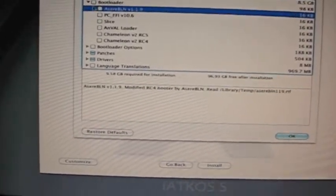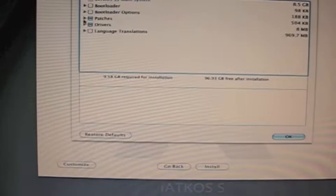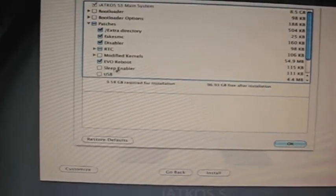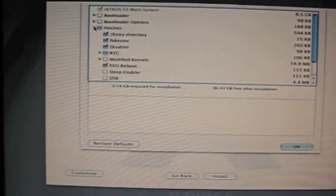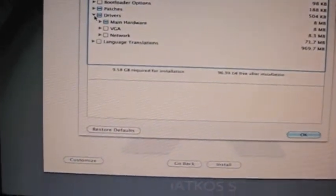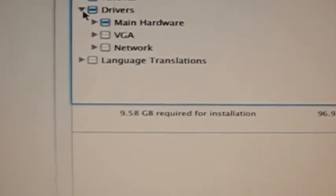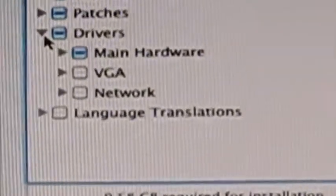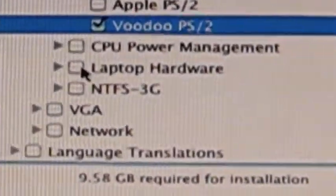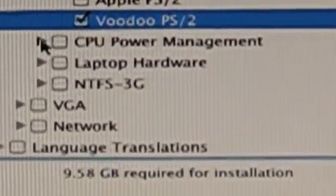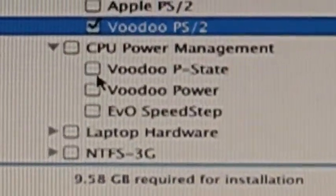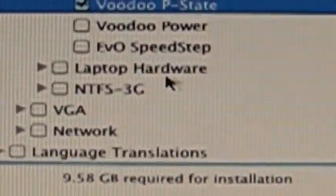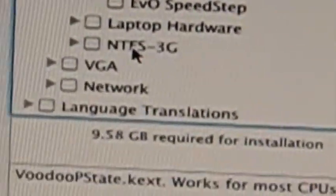So from this point, you click Customize. Now, what you do is you unselect the bootloader because that could cause problems in the long run. Leave patches alone. And the only place you want to really focus on is the drivers.